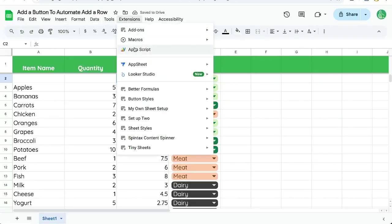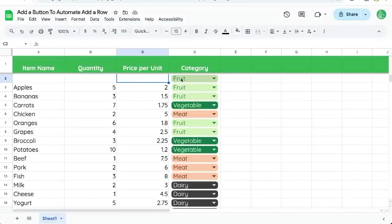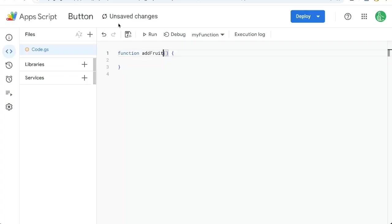We're going to need an Apps Script. Go to extensions, Apps Script. We'll call this addFruit because we're going to have multiple categories. We have fruit, meat, vegetable. Let's do a couple.